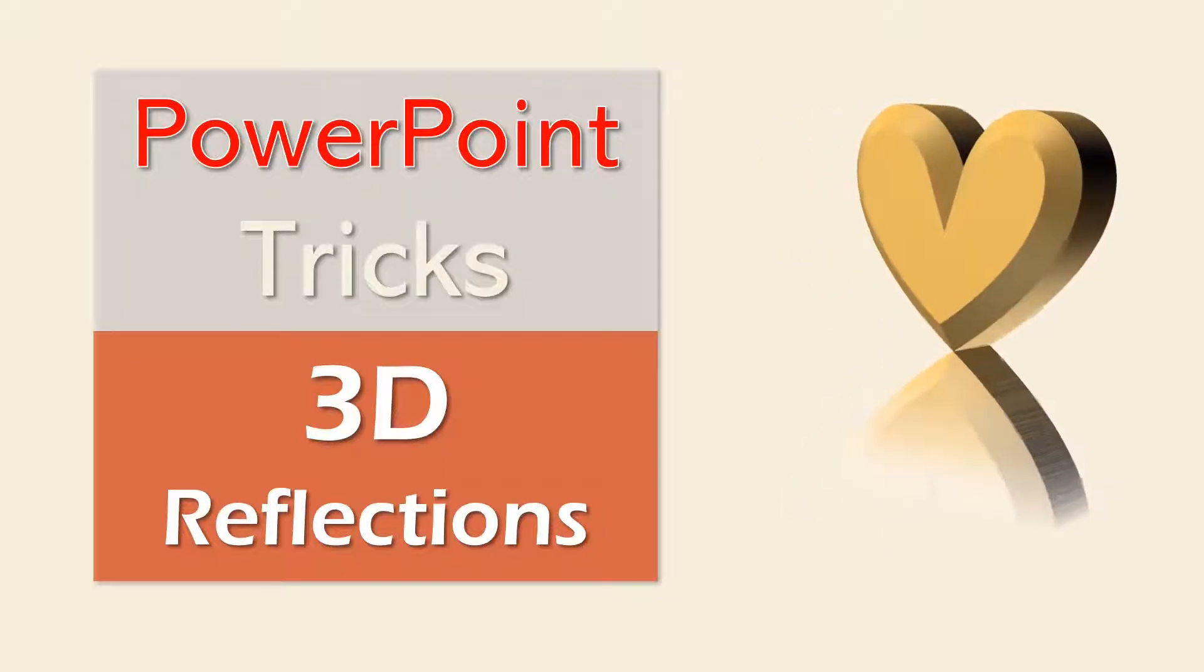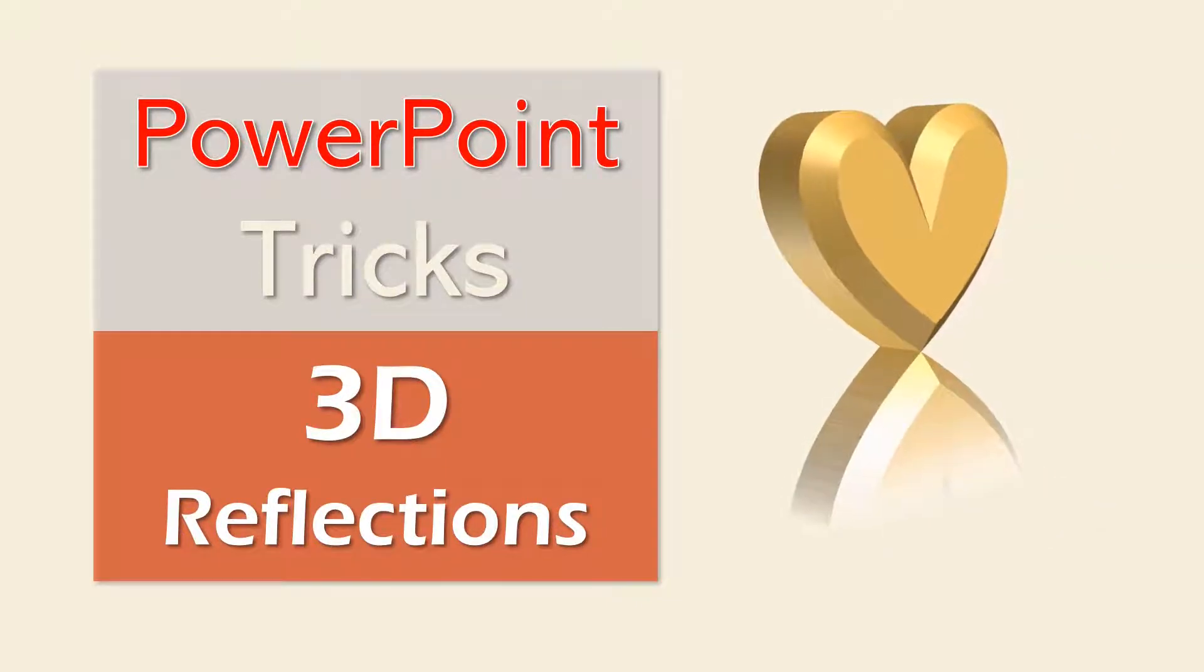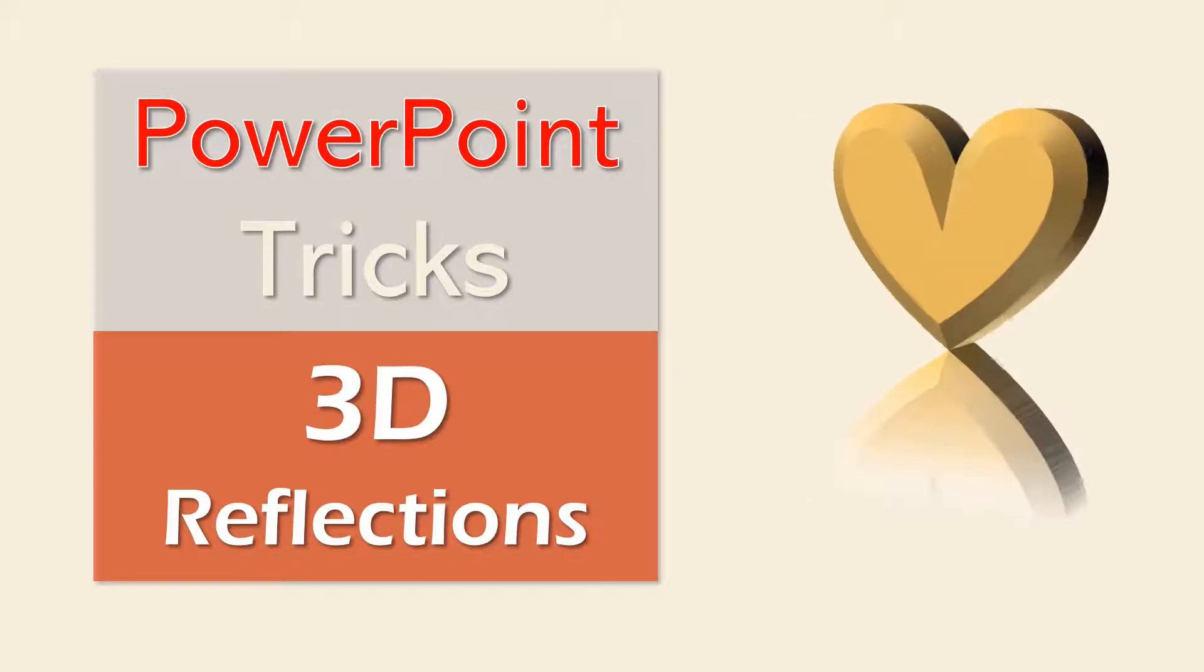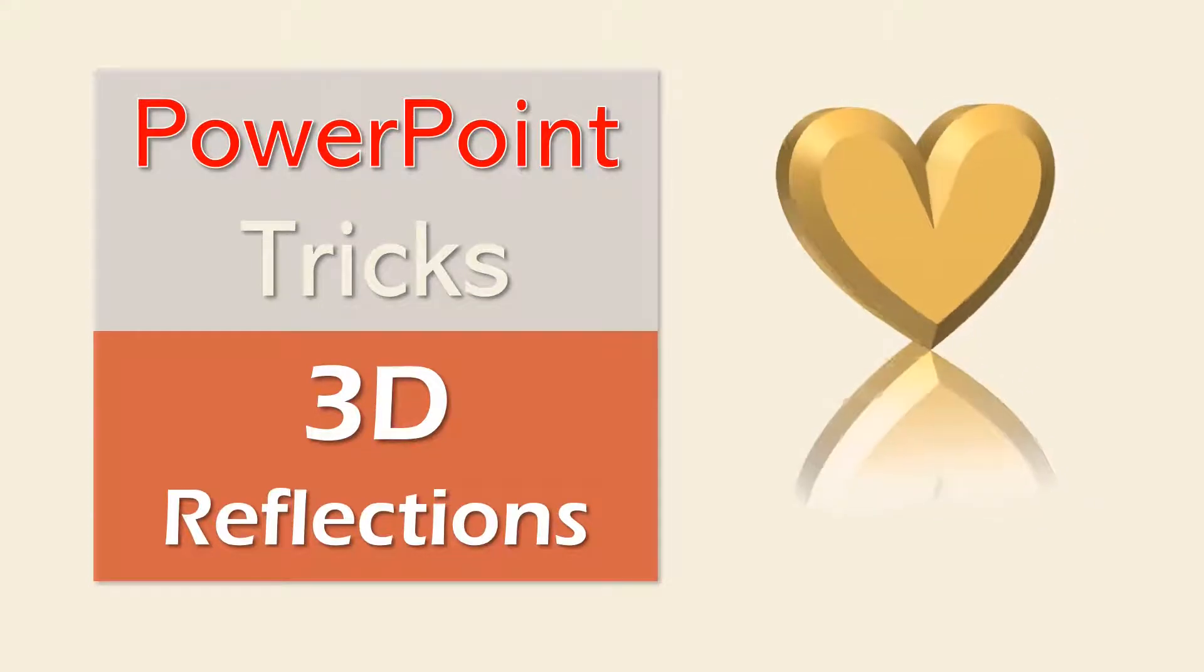In this lesson, we'll show you how you can easily create a realistic reflection for a 3D formatted object in PowerPoint.